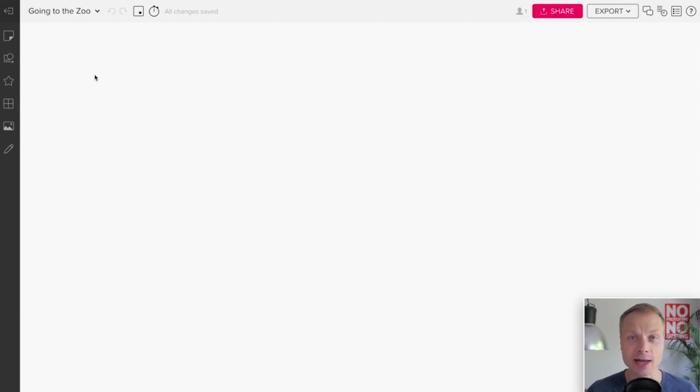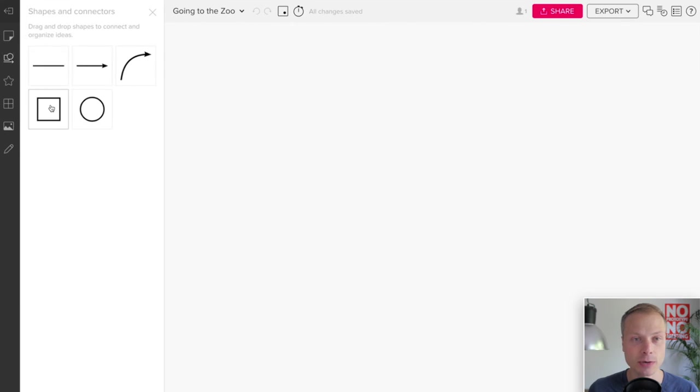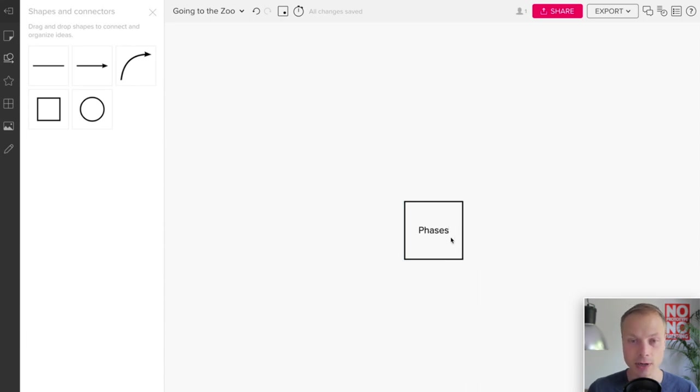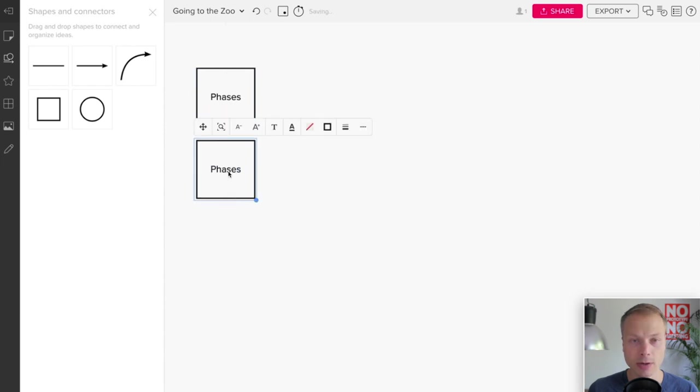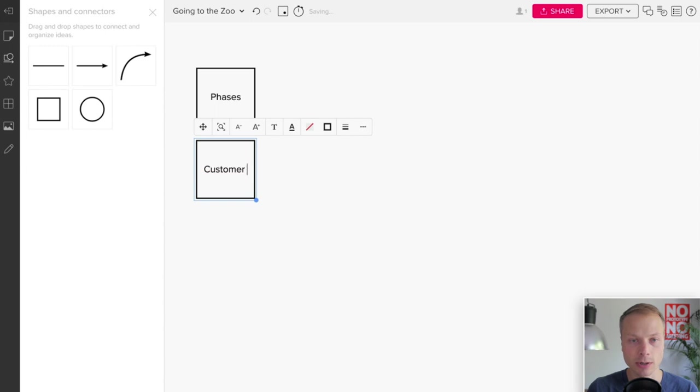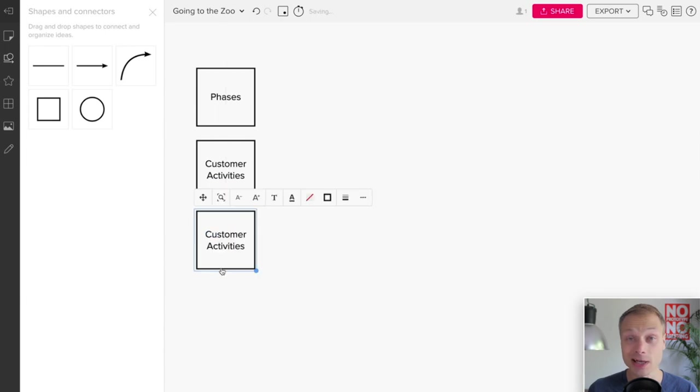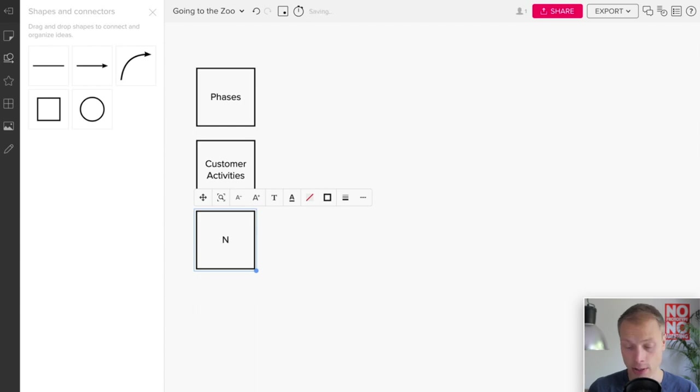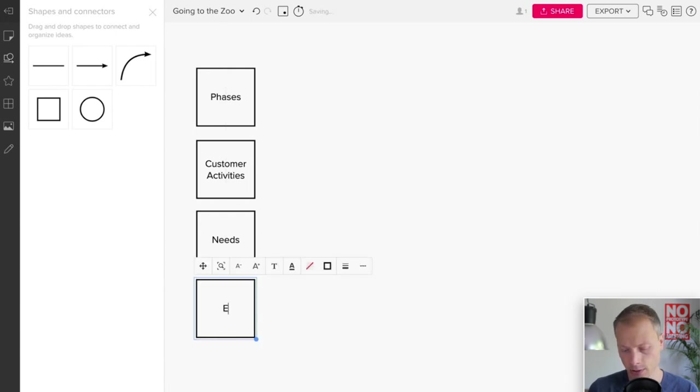The mother of all maps, that's what we're going to create. The simple structure has four lanes. We're going to create four basic lanes. We can add shapes and we're going to add a shape. We're going to call this shape Phases. This will be our top lane. Then we're going to copy it and we're going to call this Customer Activities. If you want to know why I'm making these choices for the lanes that I'm creating, really check out some of the other videos on customer journey mapping. The next one will be Needs, and the final lane that I want is Emotions.